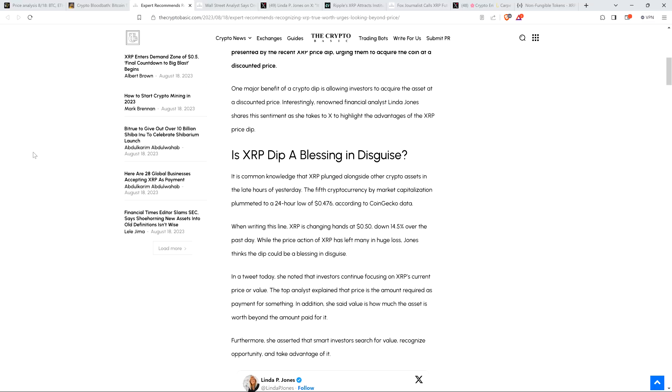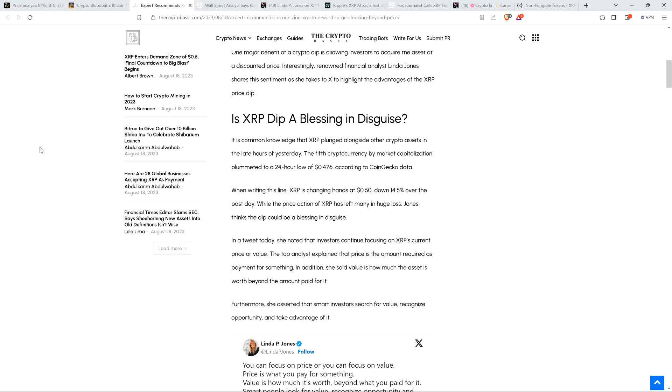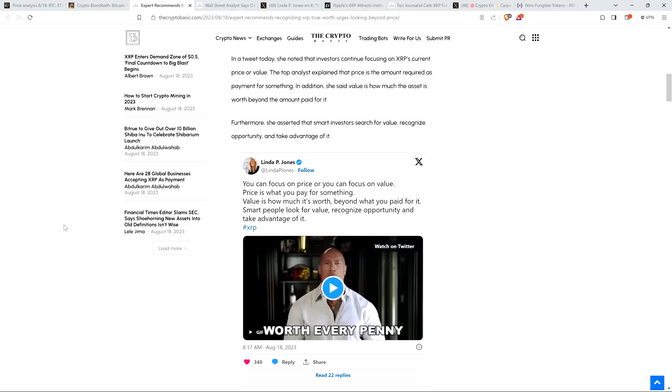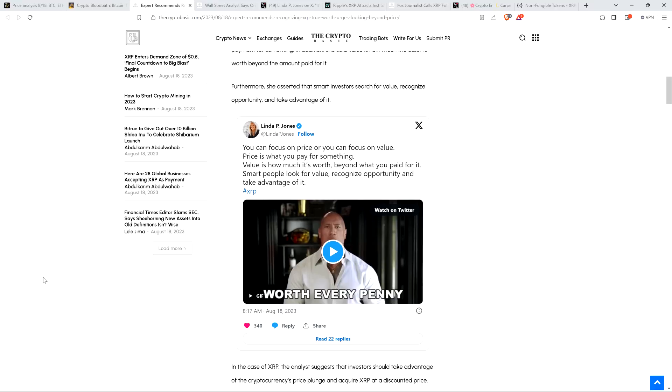The fifth cryptocurrency by market capitalization plummeted to a 24-hour low of 47.6 cents. When writing this line, XRP is changing hands at 50 cents, down 14.5% over the past day. While the price action has left many in huge loss, Jones thinks the dip could be a blessing in disguise. The top analyst explained that price is the amount required as payment for something. Here's what she wrote on X: You can focus on price or you can focus on value. Price is what you pay for something. Value is how much it's worth beyond what you paid for it. Smart people look for value, recognize opportunity, and take advantage of it.